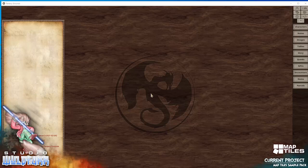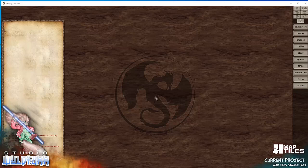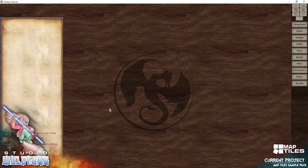Hello everyone, it's Tails from Studio Wildfire here. I'm going to take a quick look at building a map using the brand new sample map tile pack that I'm about to release. It comes with a Fantasy Grounds asset module so you can use it for building maps in Fantasy Grounds.